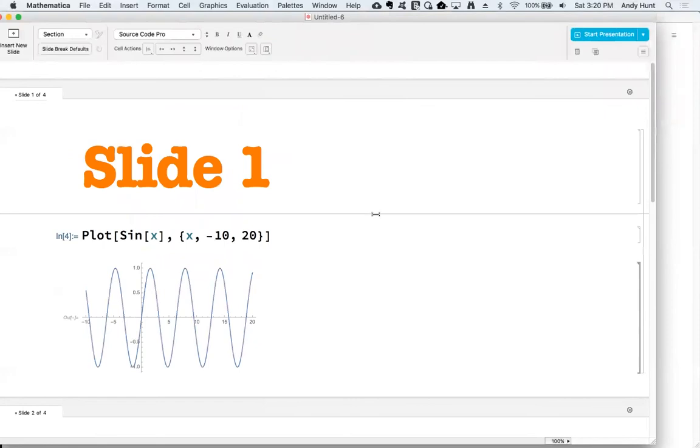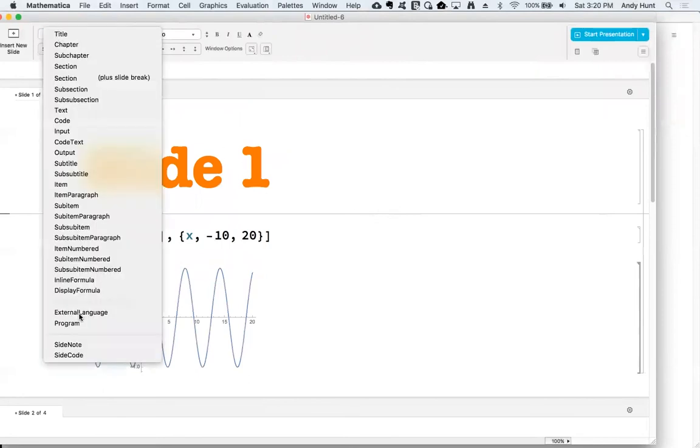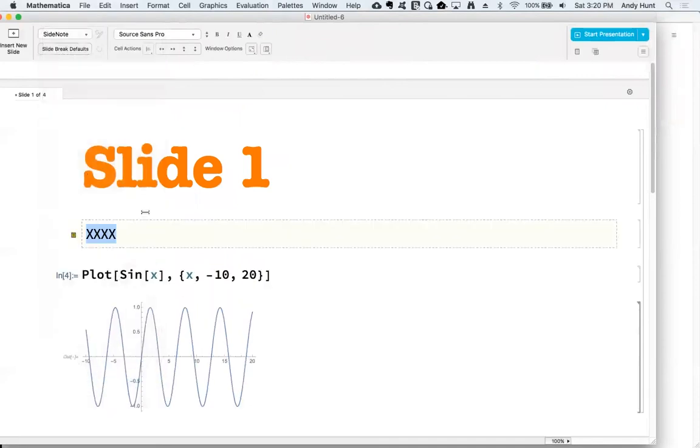One helpful feature of Presenter Tools are side notes. These are special cells that are visible in the authoring view, but are hidden from view during your presentation. They can be accessed from the bottom of the cell style menu.